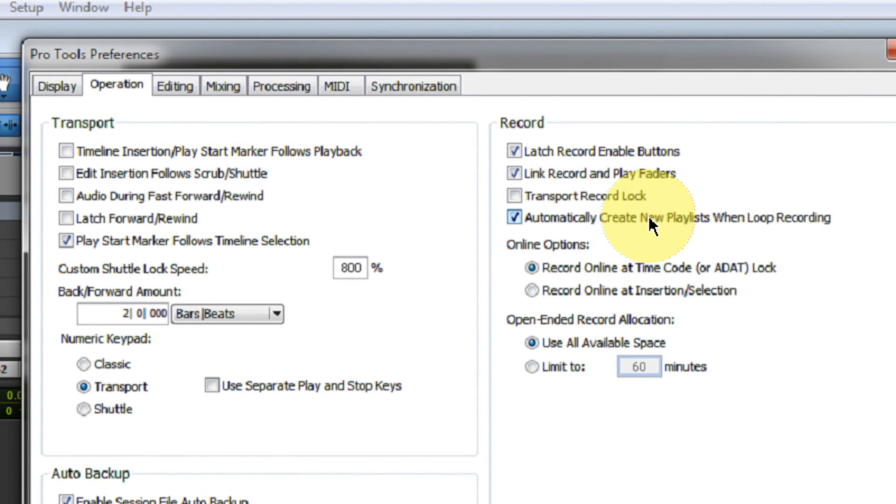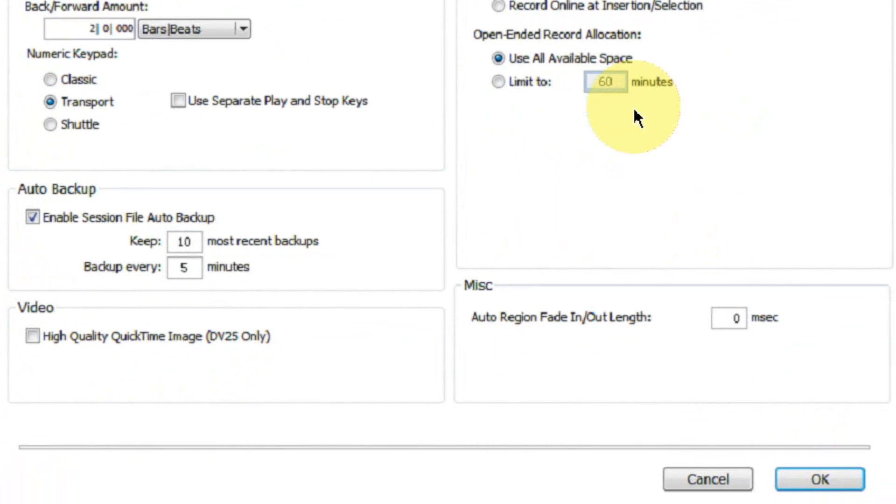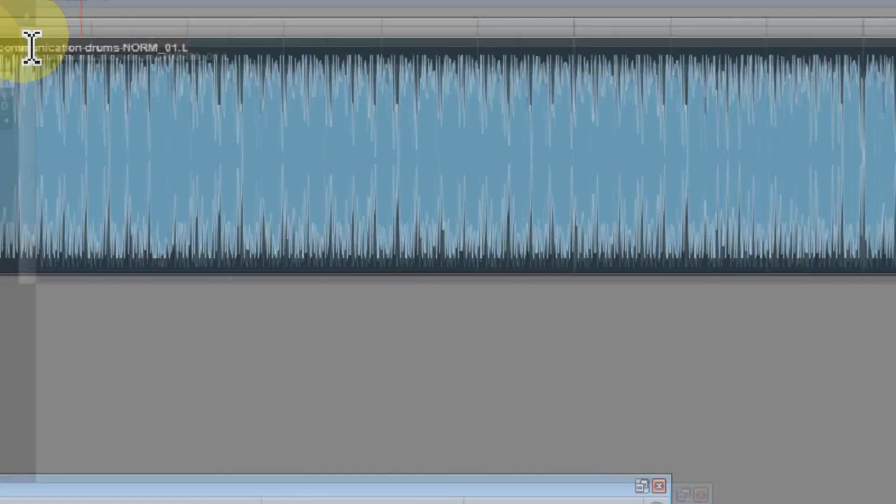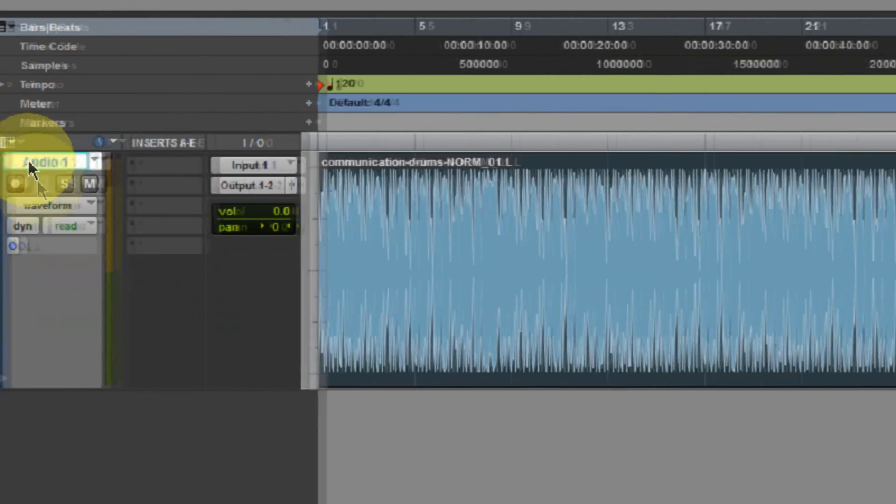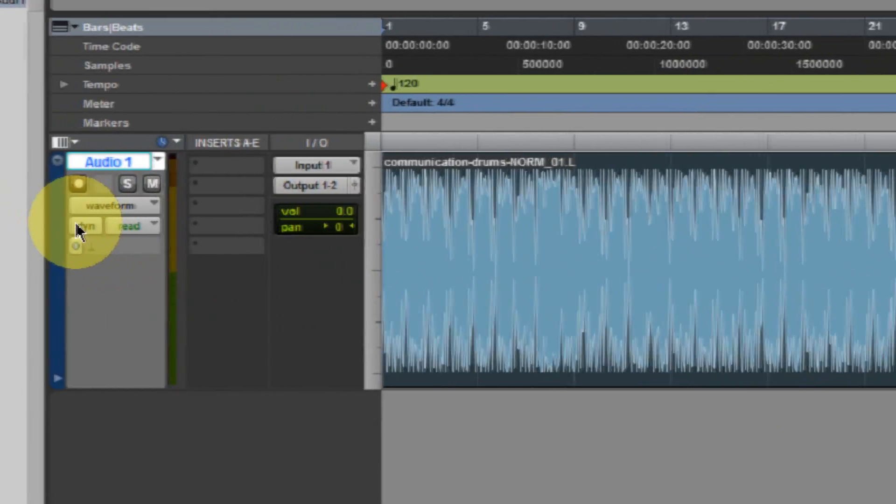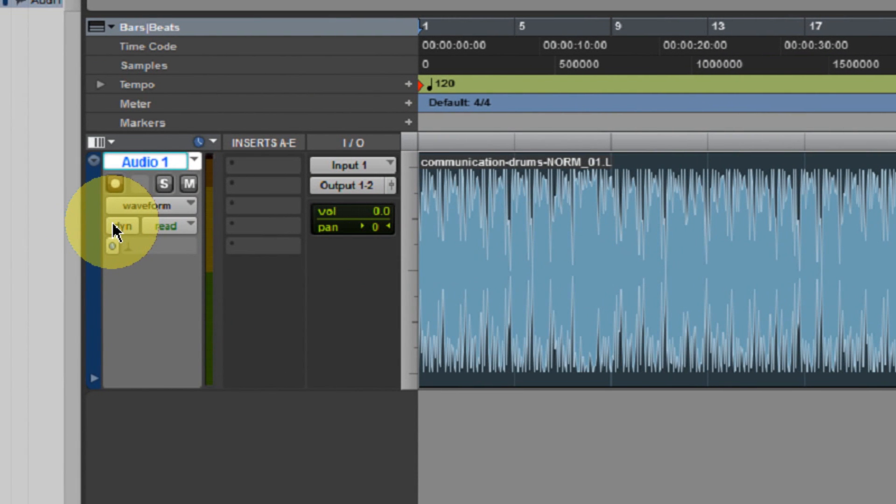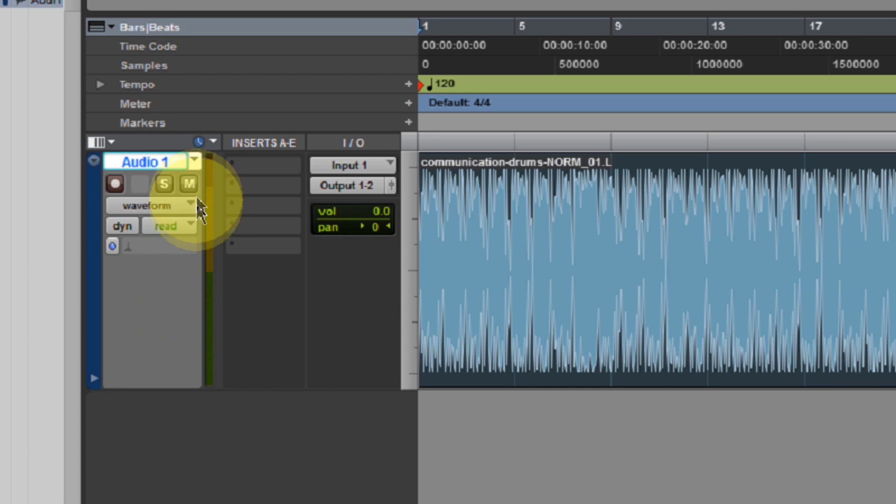If it's not already selected, click on Automatically Create New Playlists When Loop Recording, and then hit OK. The reason that this is a good idea is that if you forget to make a new playlist in Pro Tools, Pro Tools will automatically make a new playlist for you anytime you go into loop recording. So this can be really useful and just save you some headache down the road. So that's an optional thing. You don't have to do it, but I like to do it in my Pro Tools setup.